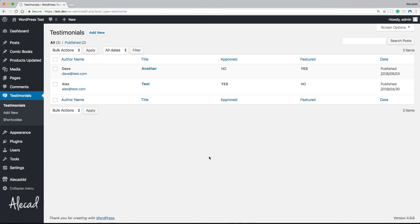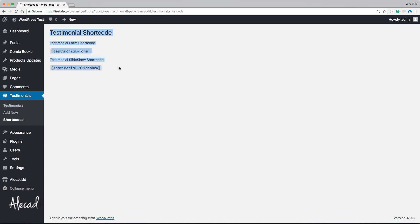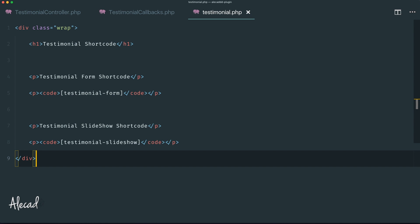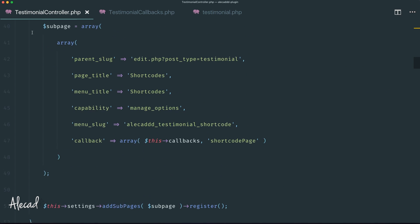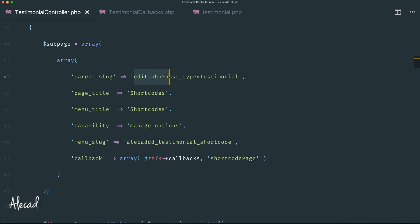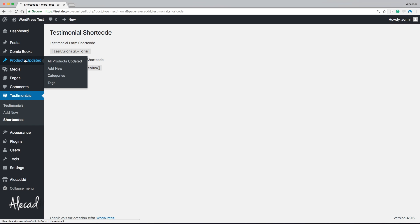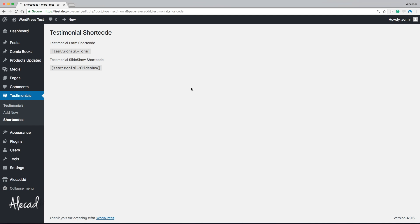Let's save this and go back to the admin area. If we refresh, look — in the testimonial custom post type a new 'Shortcodes' section just appeared. Clicking on it renders the page we just generated. It's standard HTML so you can customize it with tables, custom divs, or custom CSS. With this method, we can add as many custom sections inside a specific custom post type as needed — useful for settings or customization options directly in the CPT. That's it for today's video, thanks so much and I'll talk to you in the next one.